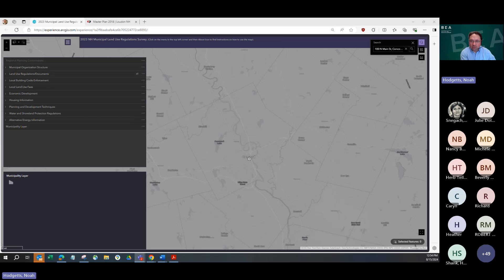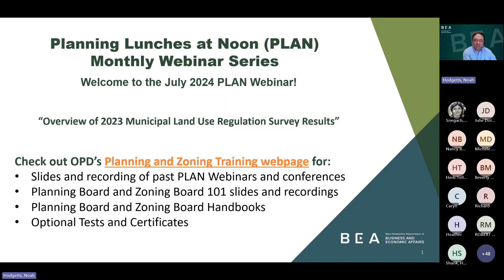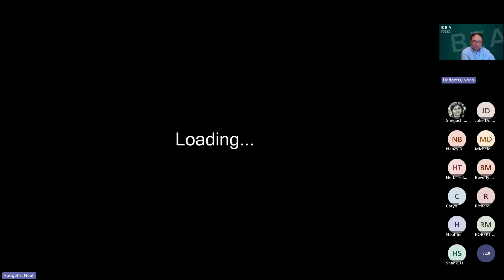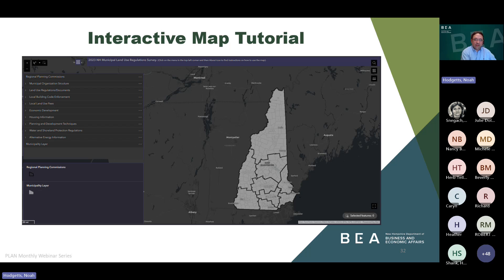It's a great way to understand and visualize all the survey data, which is otherwise hard to digest in just narrative format or rows and rows of data in an Excel table.